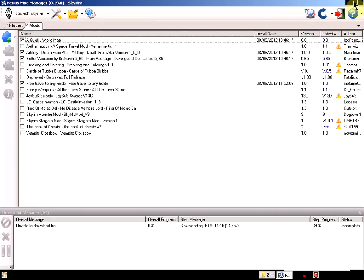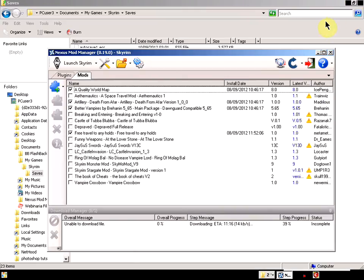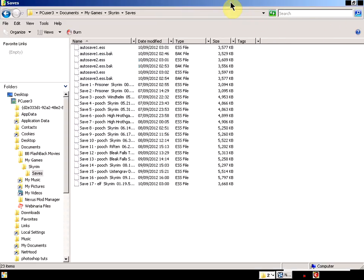...and you've had a corruption or one of the saved games doesn't load due to corruption, then it's probably been one of the mods that you've used.